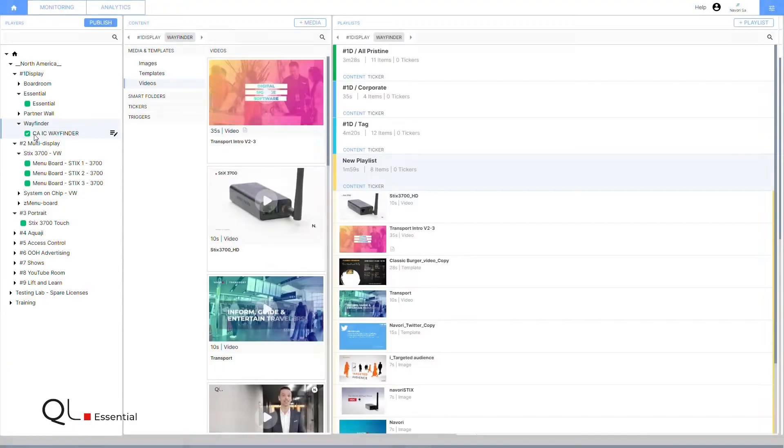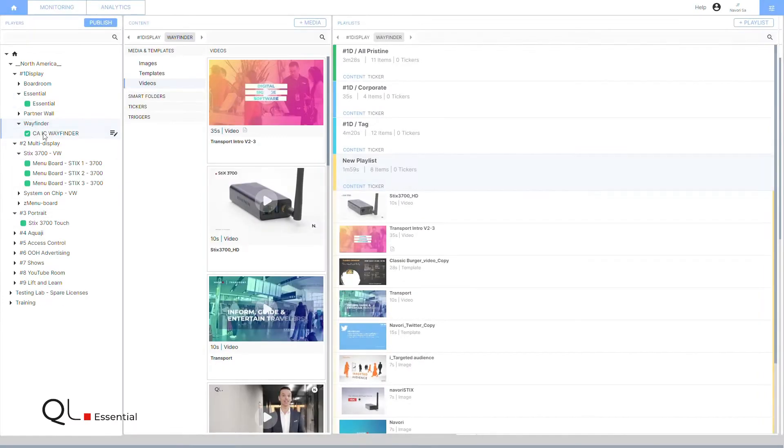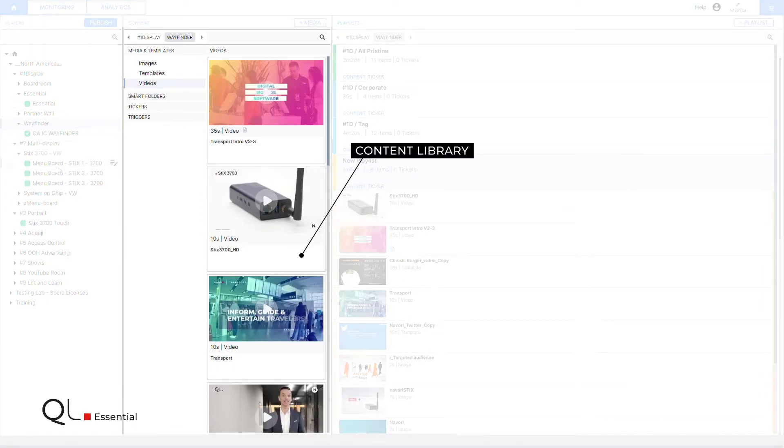You can divide your screens into different groups, each with its own unique content library where all media types and formats are supported.